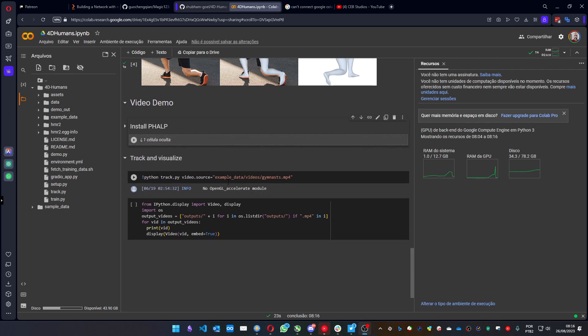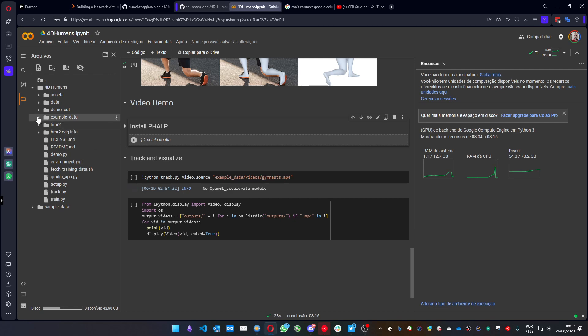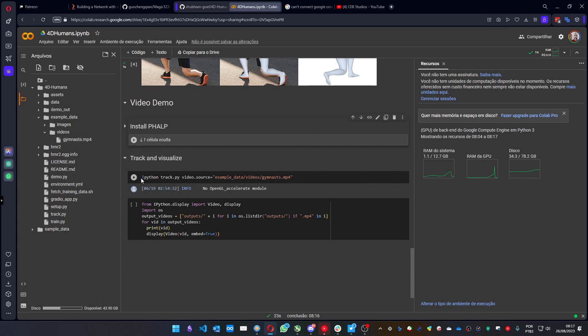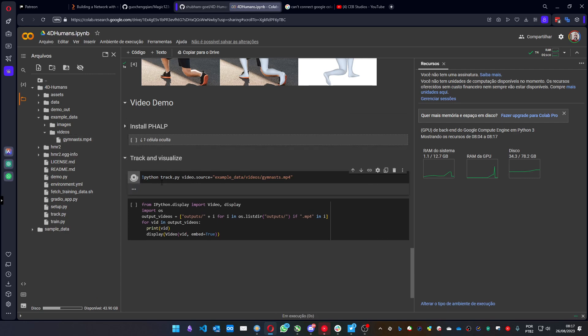Let's go to this part. This part is where you tell it to execute the process on the video. This example Google Colab already has a video called gymnastics. It's in the example data folder videos. Here it is. We just have to press the play button and let it process.